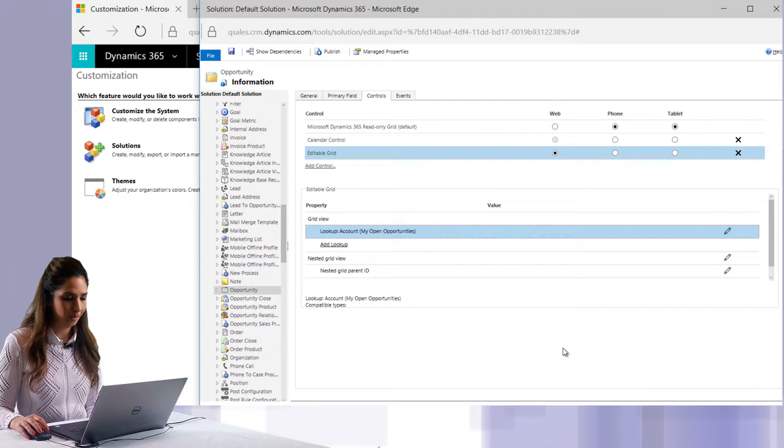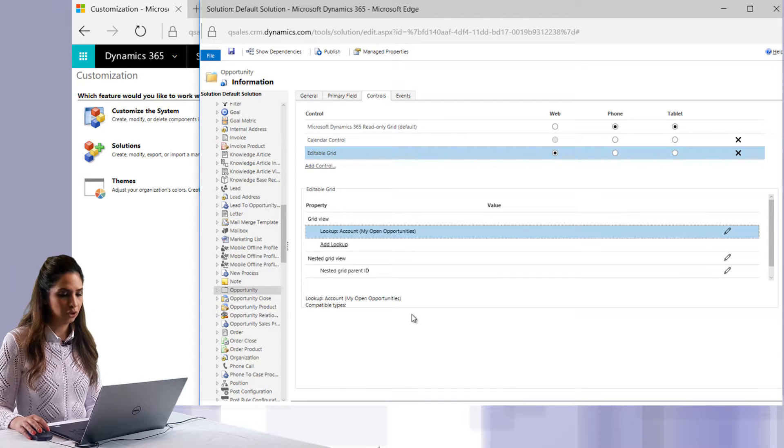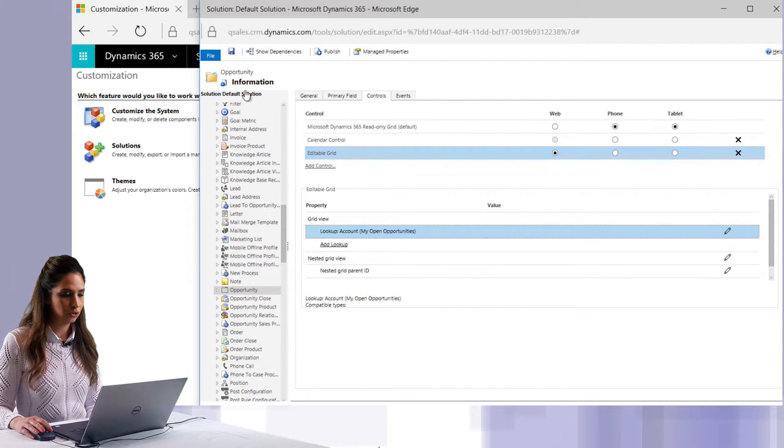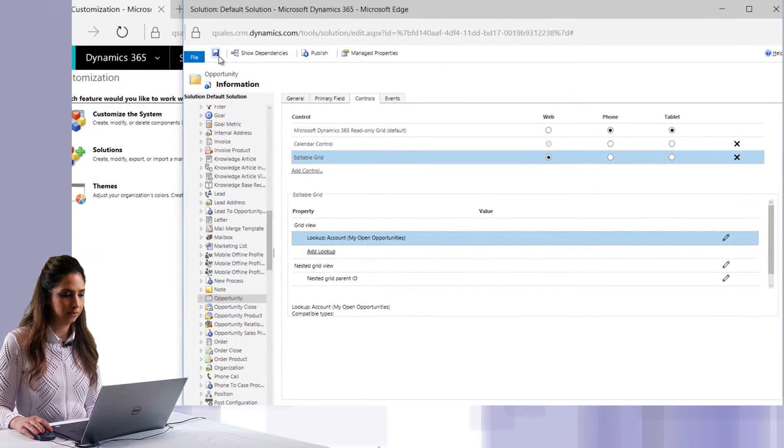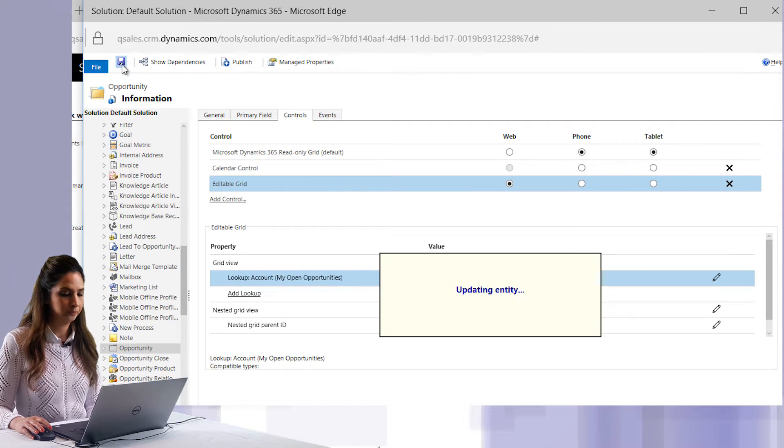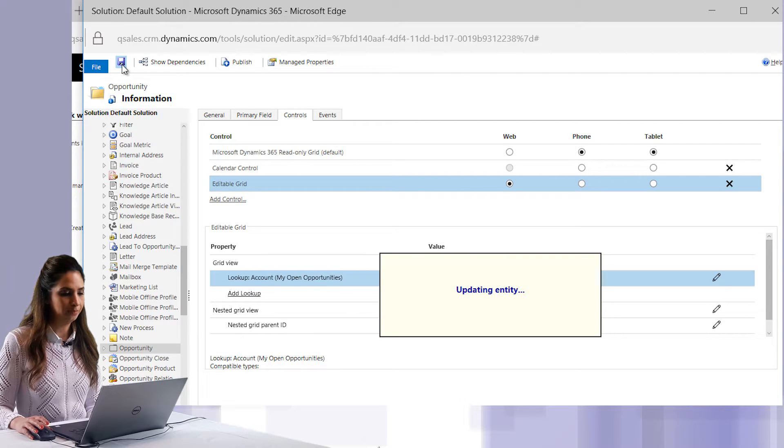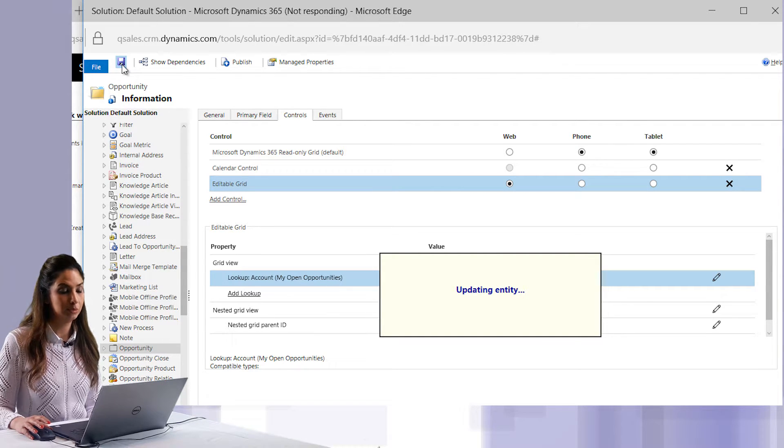Once I've made the changes, I'm going to want to save the changes on the entity. It'll update, and then the next thing we're going to need to do is publish the changes.